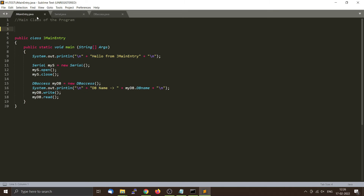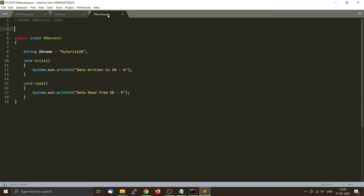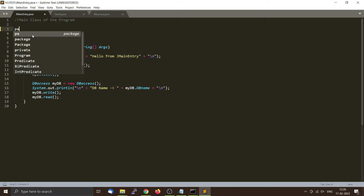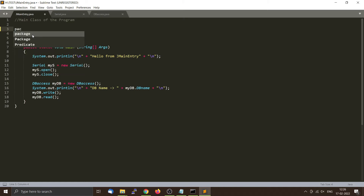To organize these three files into a package, you have to use the keyword 'package'. Then you give it a package name. You can use the reverse form of your domain name to make it unique. I will create a generic name like com.mypackage.